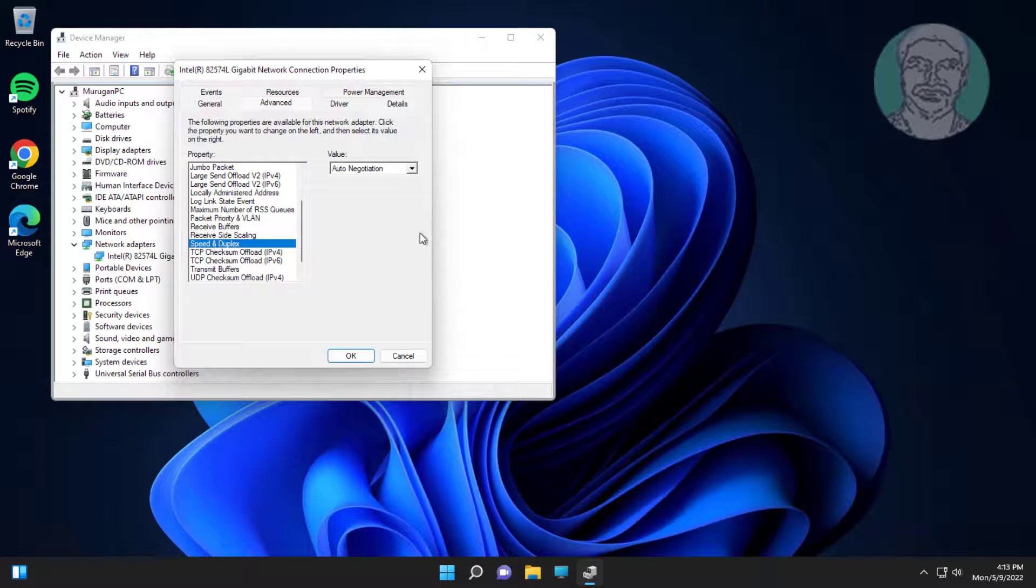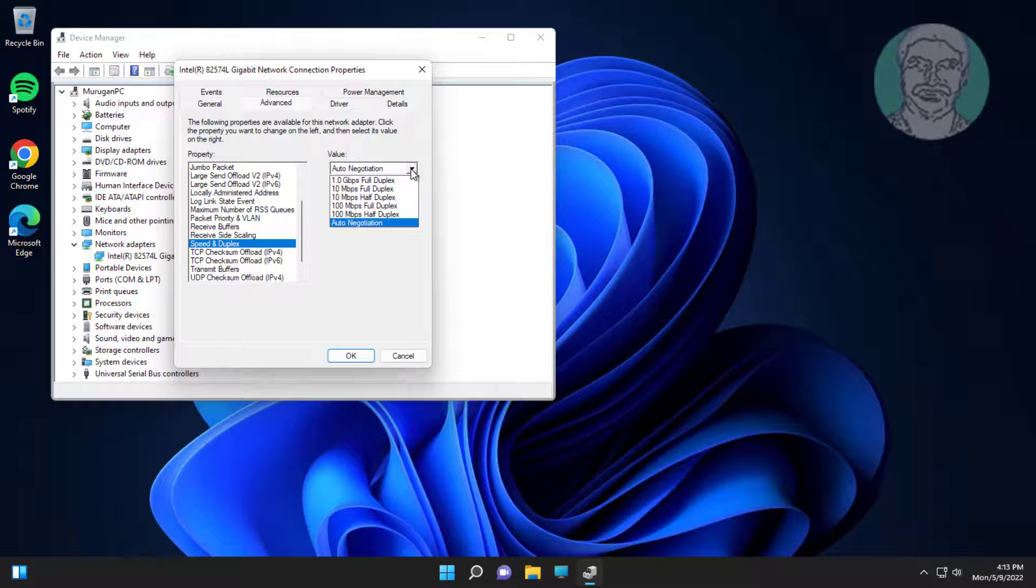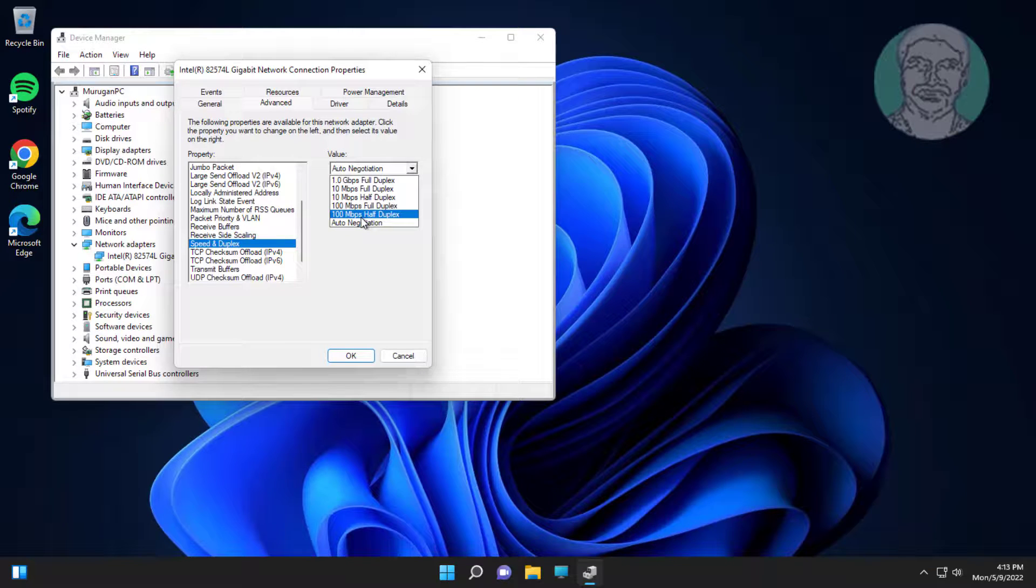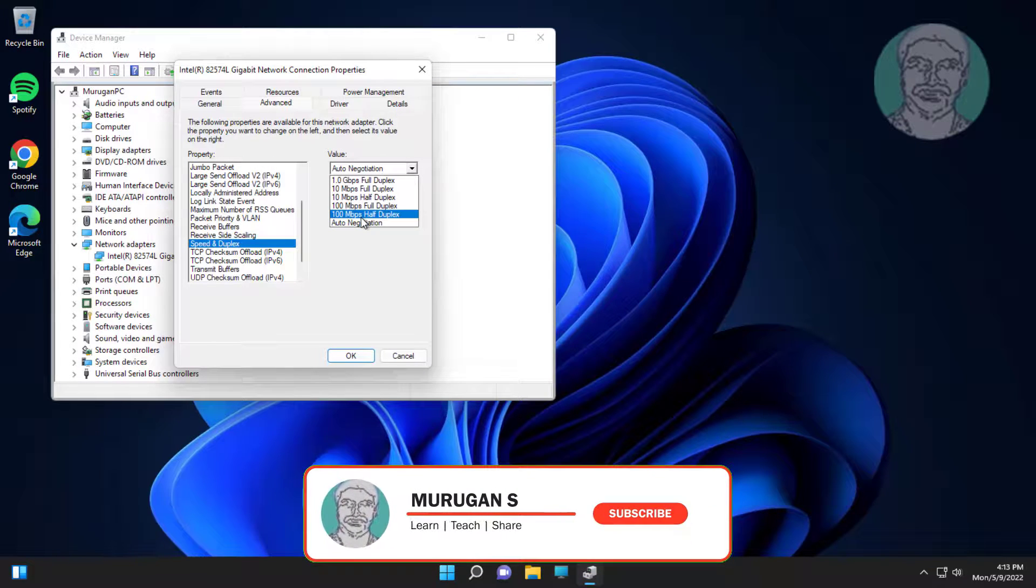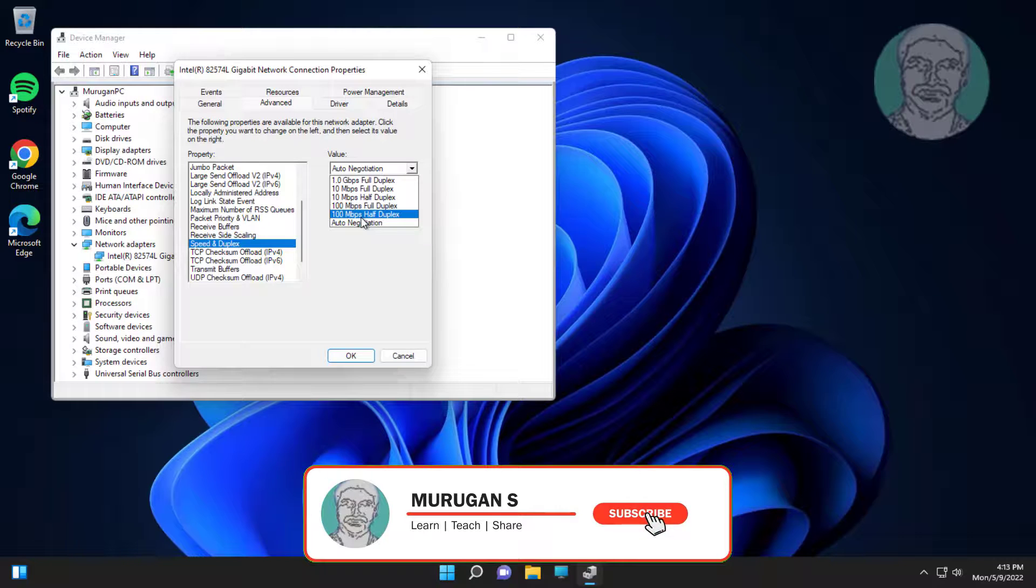Select Speed and Duplex, change to 100 Mbps half duplex. If same error still exists, change to 100 Mbps full duplex.